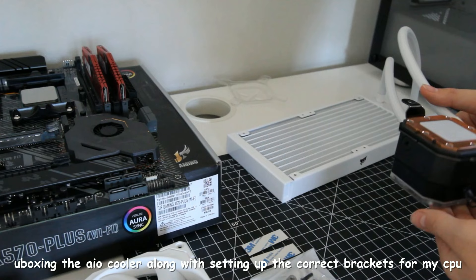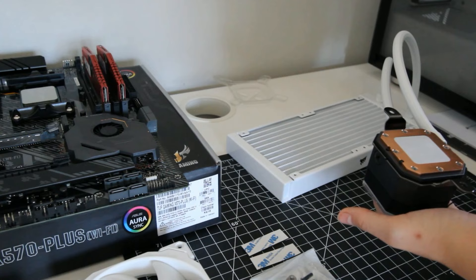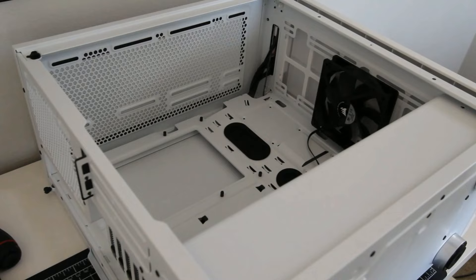As always guys, for more information, refer to the manual of your cooler as you're installing. Alright, once the front brackets are installed on the top, we can put the cooler off to the side for now and proceed with the motherboard installation.